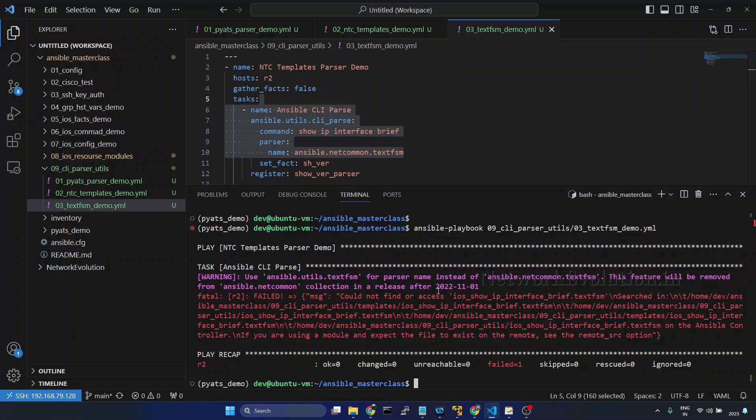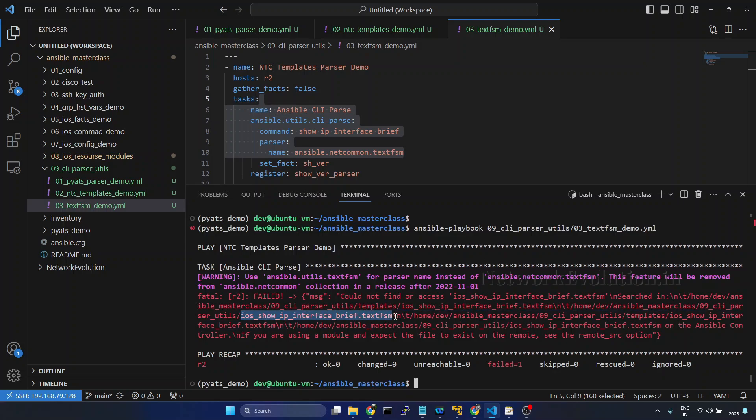So here it is looking for the templates in the templates directory or in the same directory where we have the playbook.